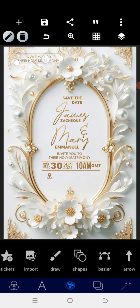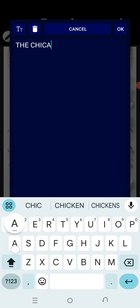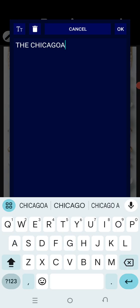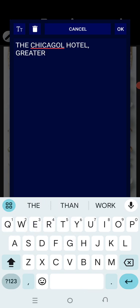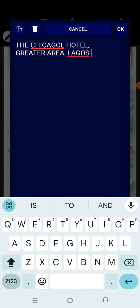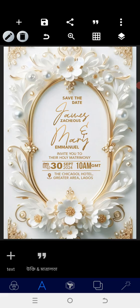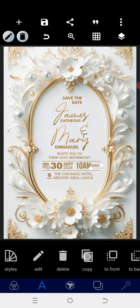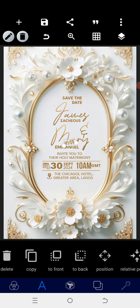The next thing is to put in the address. The one that we kept here — we are going to edit it. Put in the address: Chicago, Greater Area Locals. Bring it here. The next thing after that is to copy this and we're going to have 'RSVP'. Position that here.